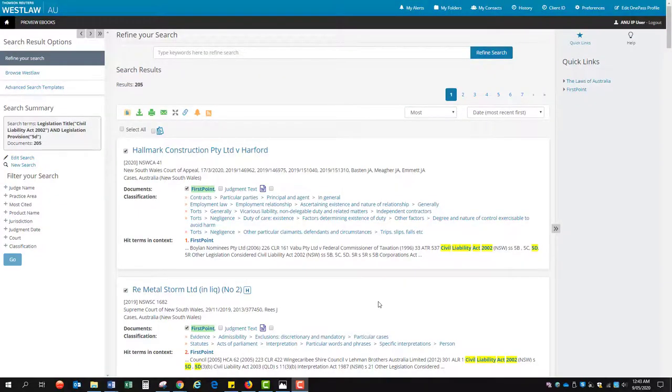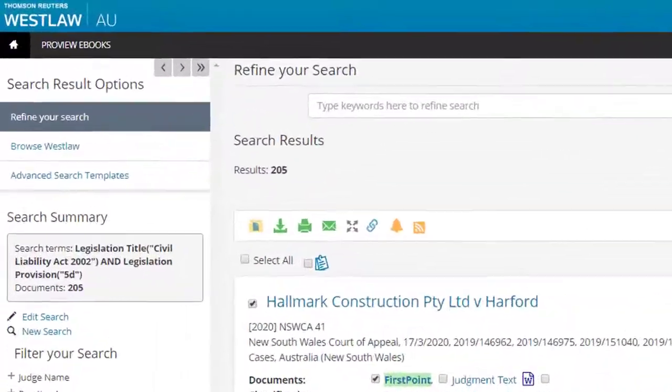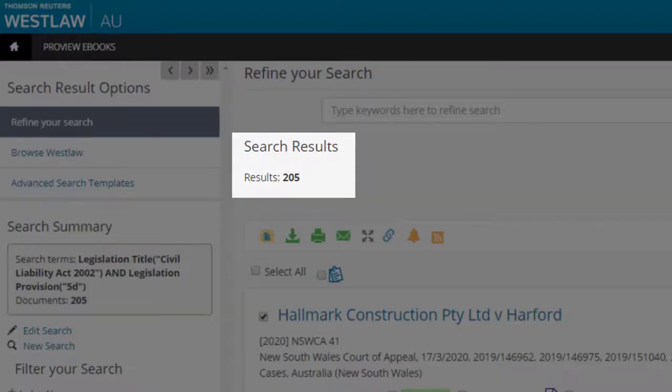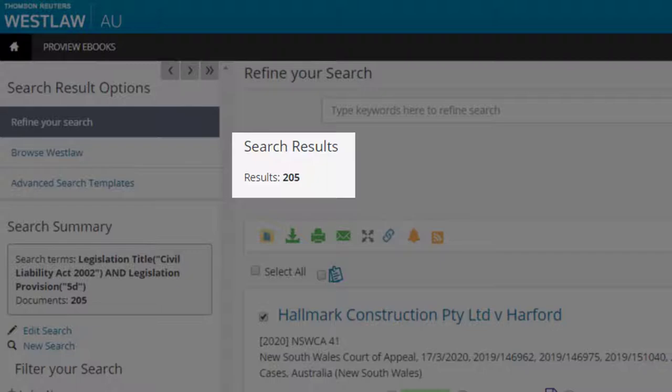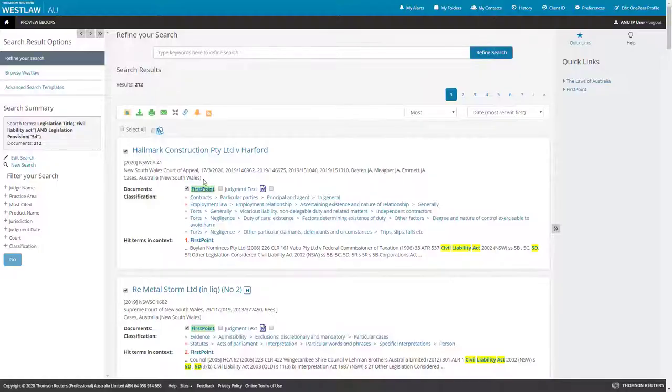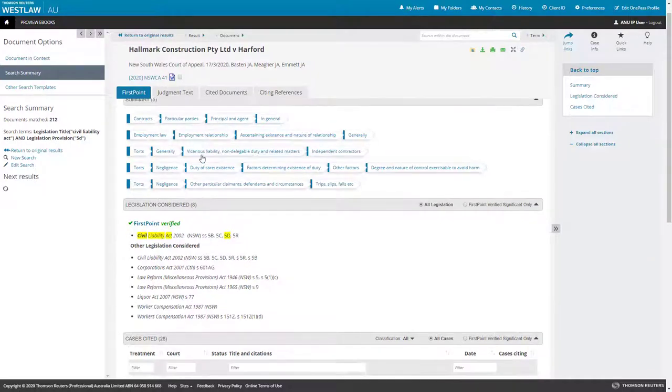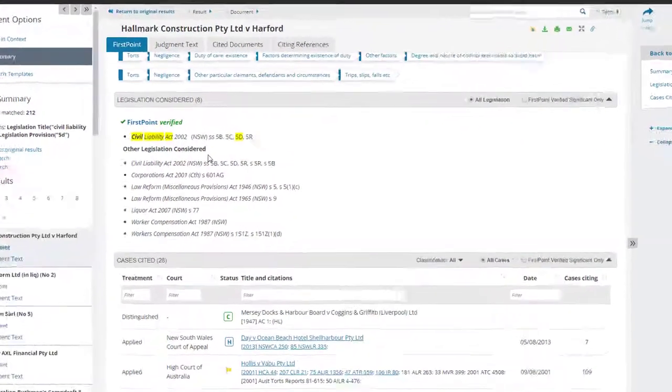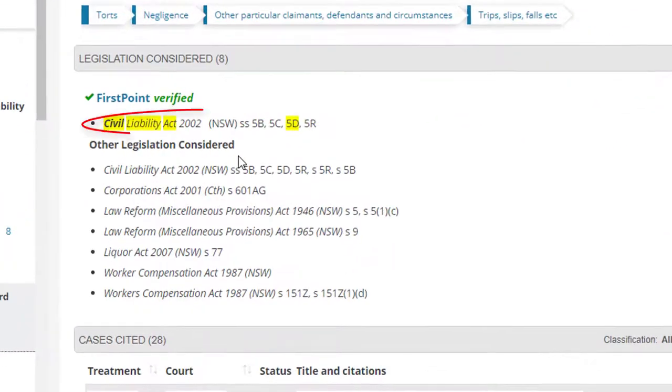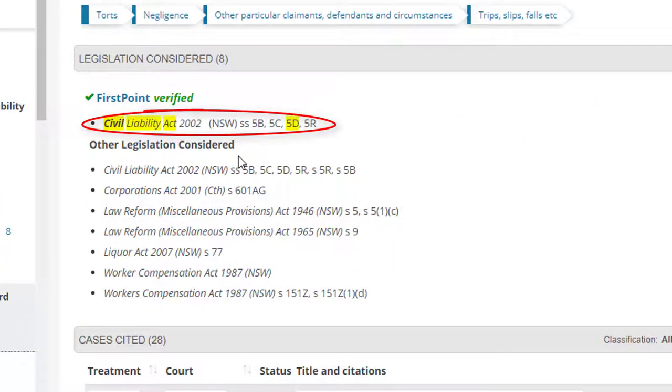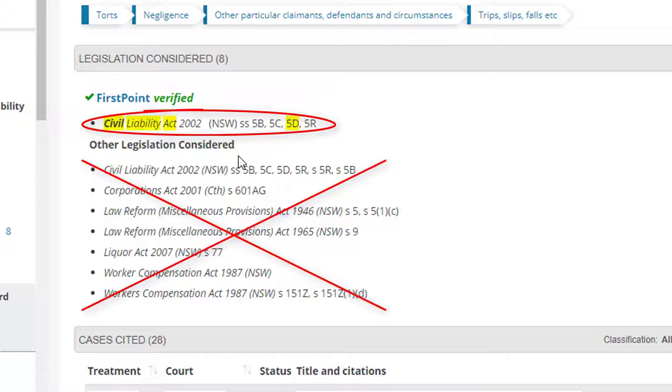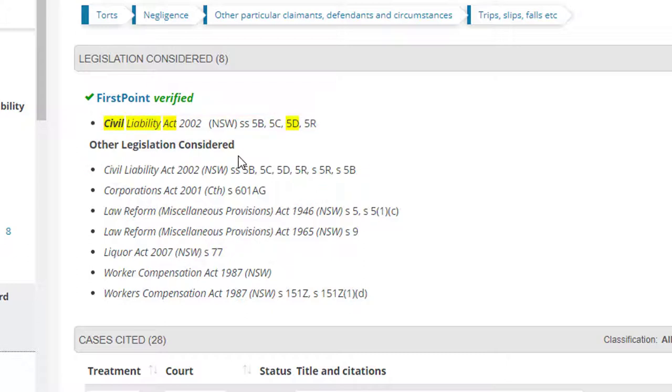There is a significant difference in the results on First Point compared with Law Now. Law Now found 421 cases and First Point found only 205. This is due to an indexing difference. The First Point entries index the significant legislation considered by a case but do not include the other legislation considered. The other legislation considered is not deemed significant enough to be included in First Point.